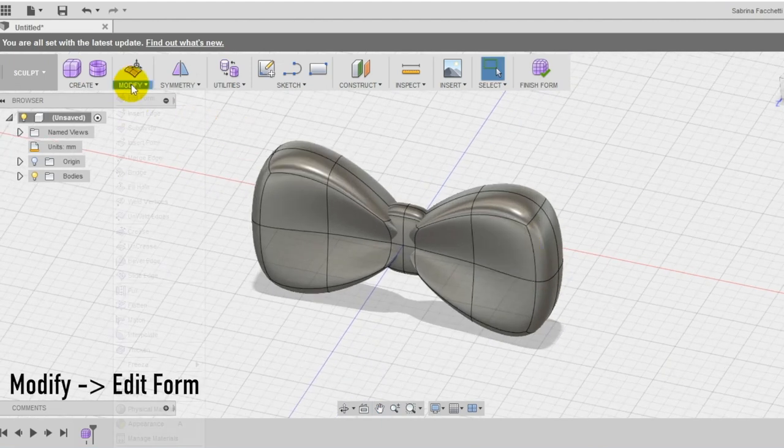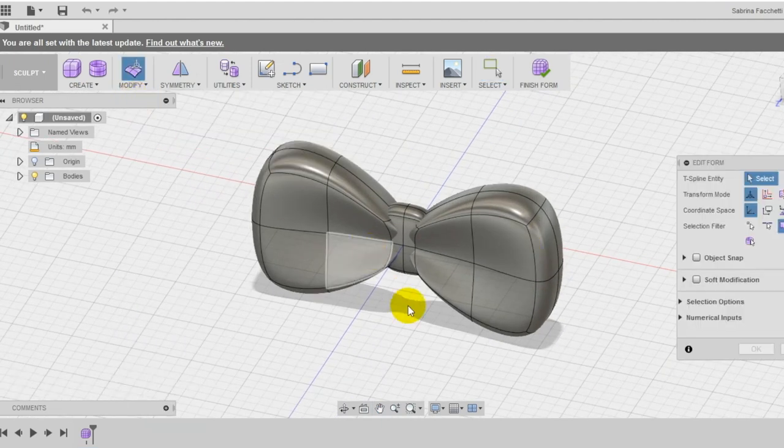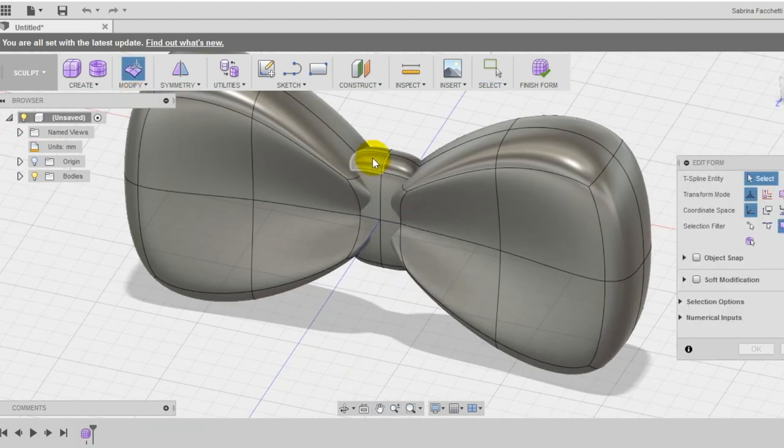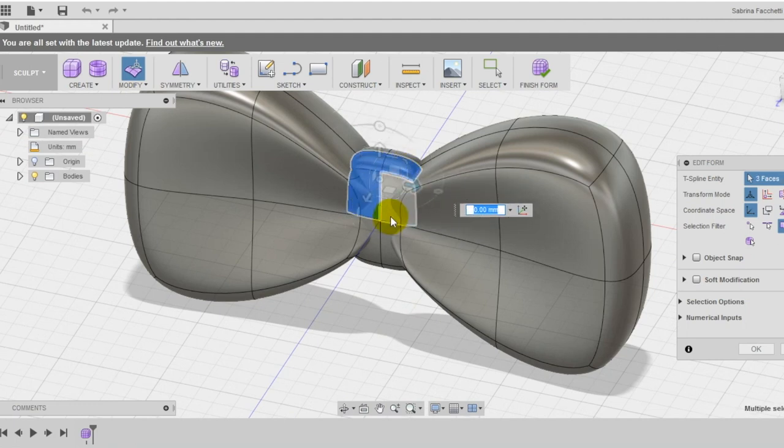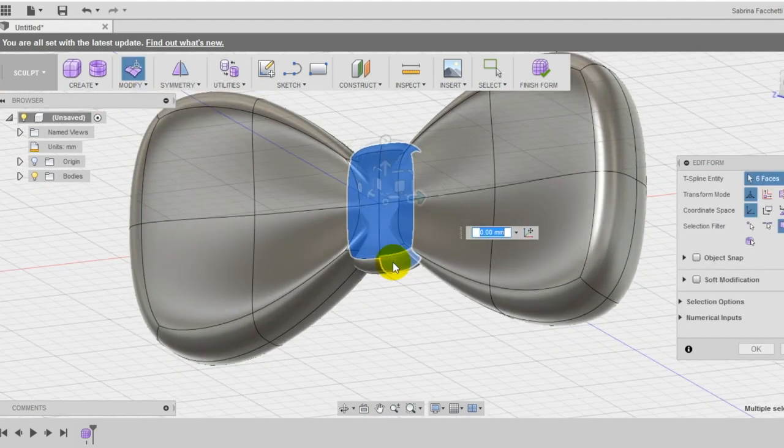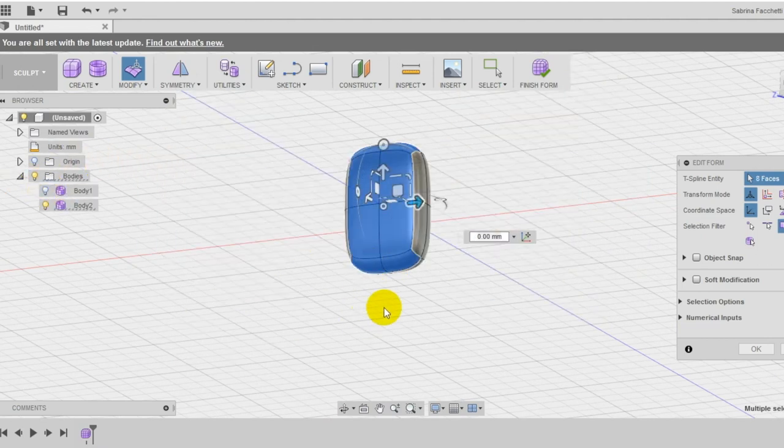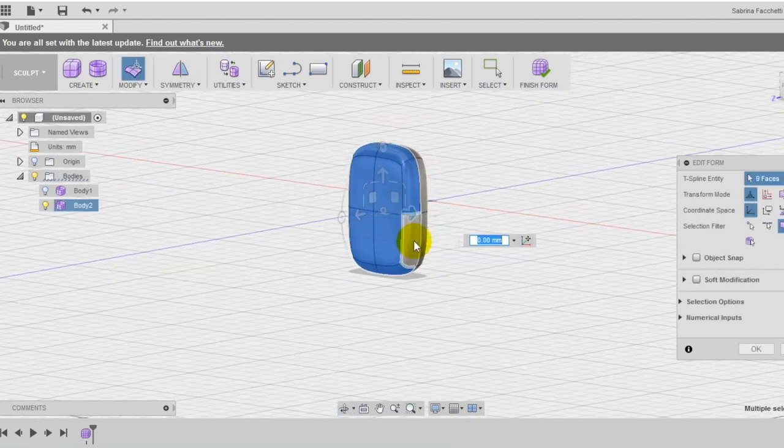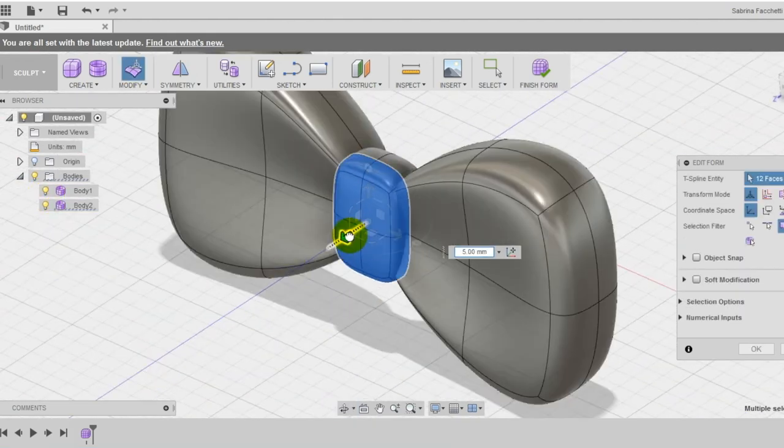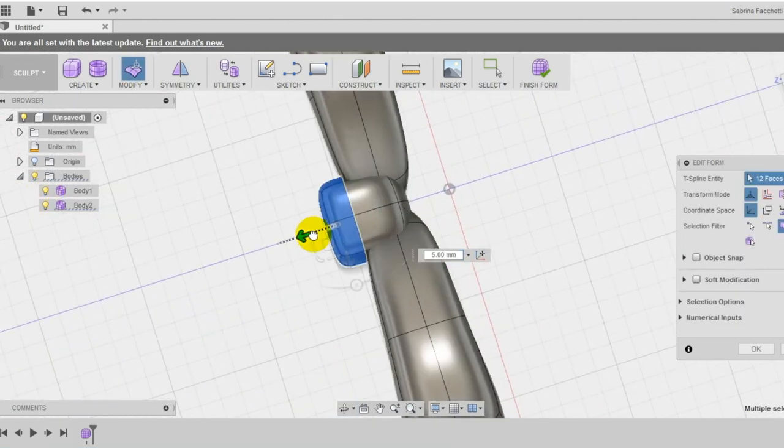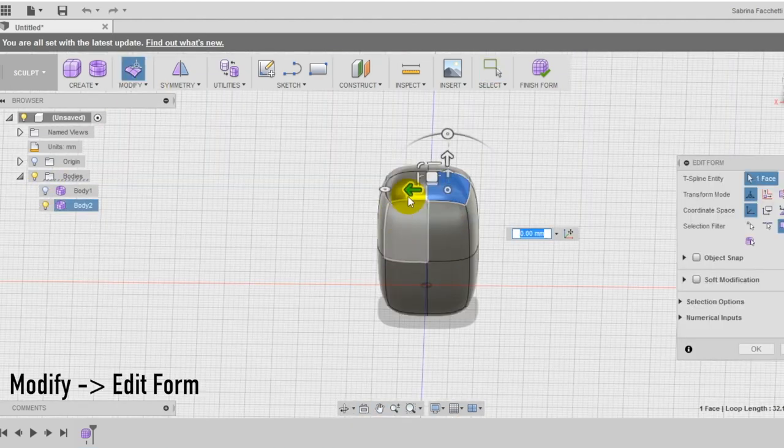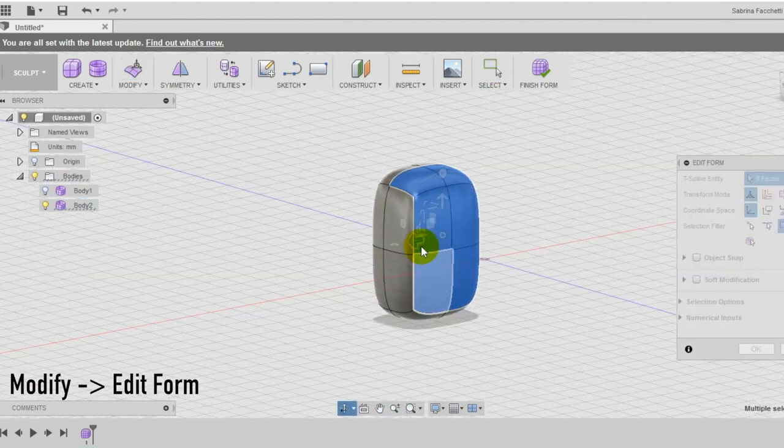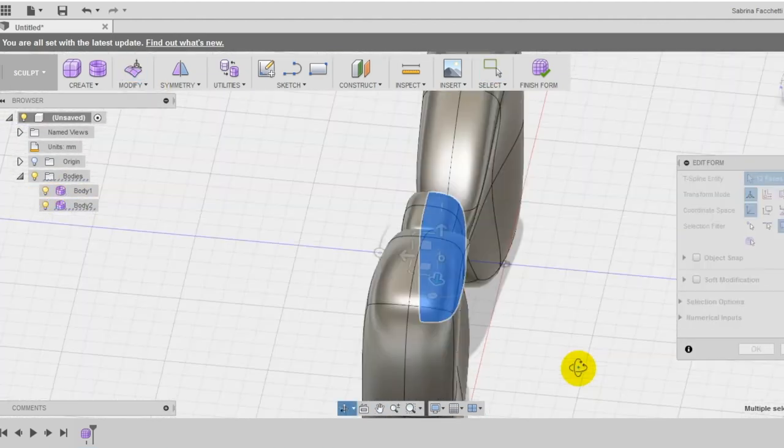Use the edit form tool again and select all the 12 faces of the front part of the knot holding down shift and dragging them towards you to make the shape. Use the left menu to turn off the bodies to be able to select all the faces correctly. Then repeat the same operation also on the other part. Turn on all the bodies then to check the final result.